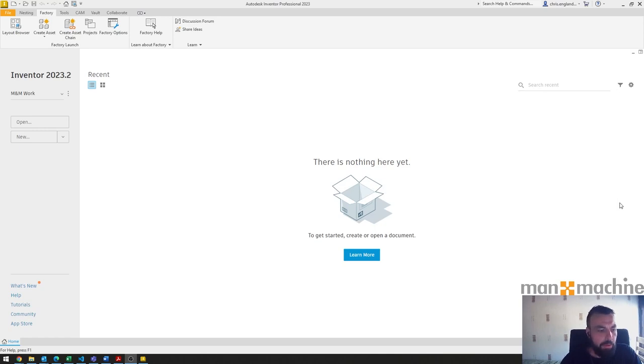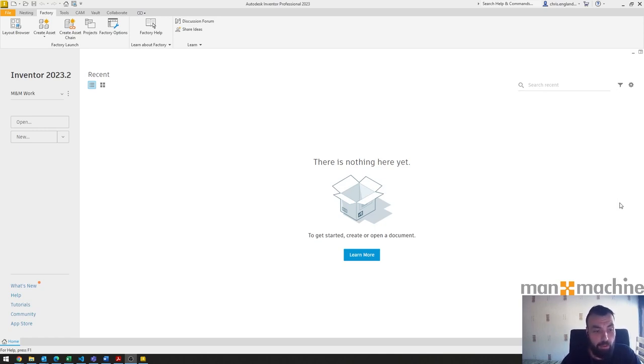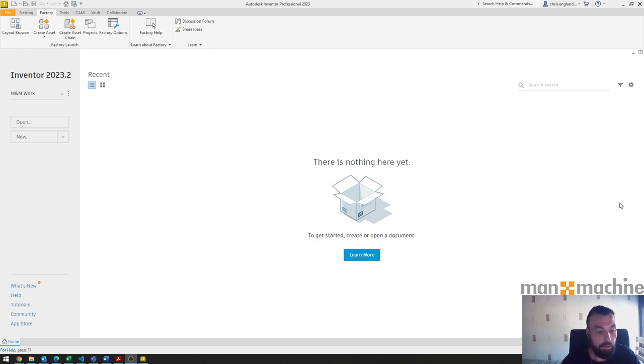Hello and welcome to this Man and Machine video. My name is Chris England and today I'm going to be showing you how to place and constrain a part in using Inventor iLogic.